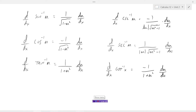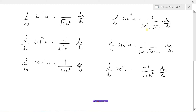So these are the derivatives of the six inverse trig functions. The derivative of the inverse sine of u is 1 over the square root of 1 minus u squared times du/dx. The derivative of the inverse cosecant of u is negative 1 over the absolute value of u times the square root of u squared minus 1, times du/dx. I won't go through and read all of these, but these are the derivatives of the six inverse trig functions.